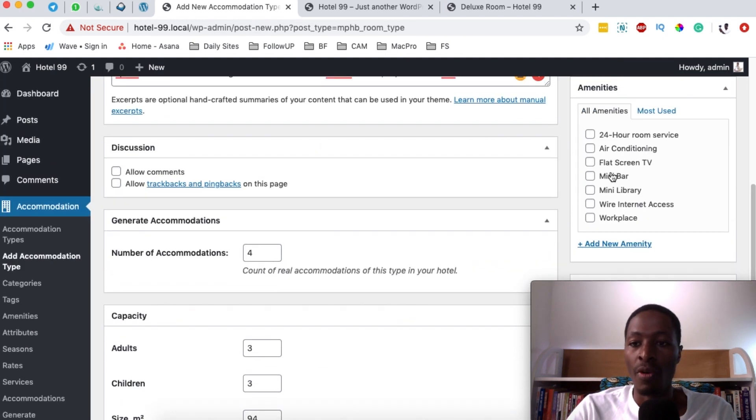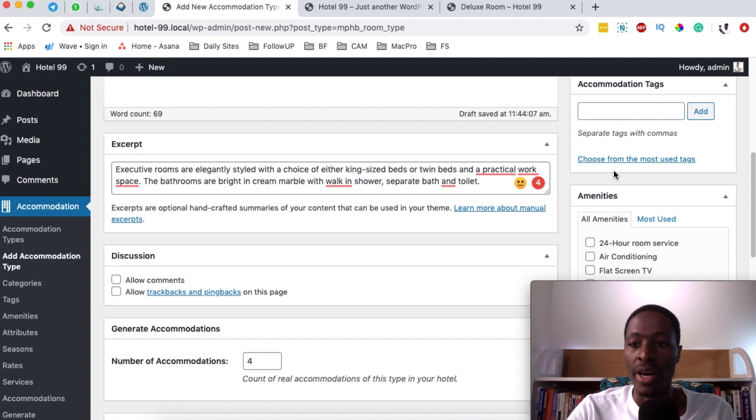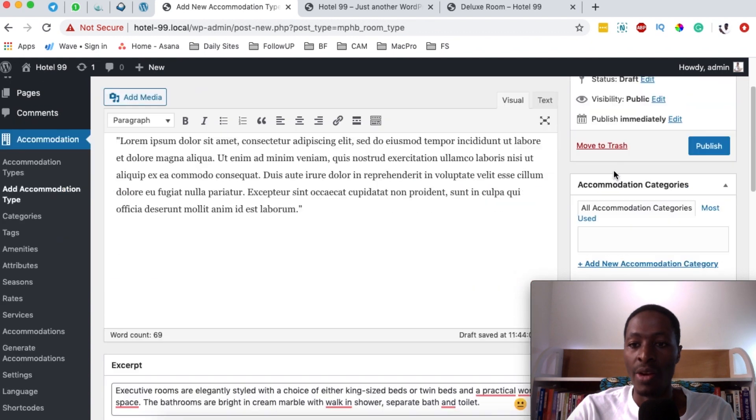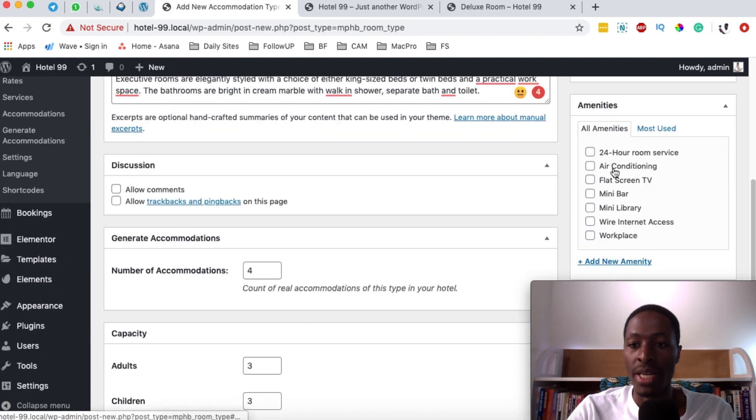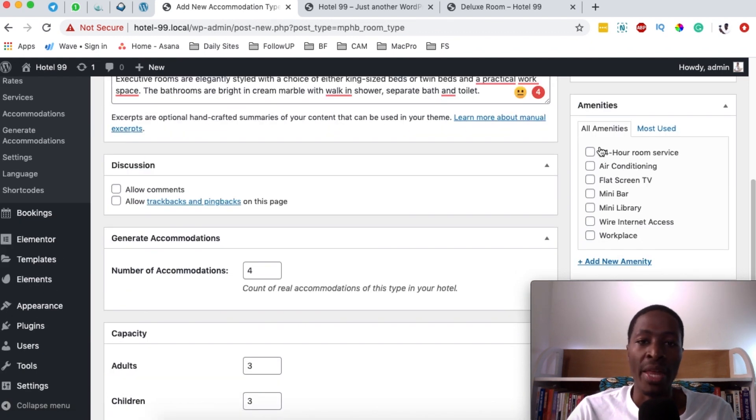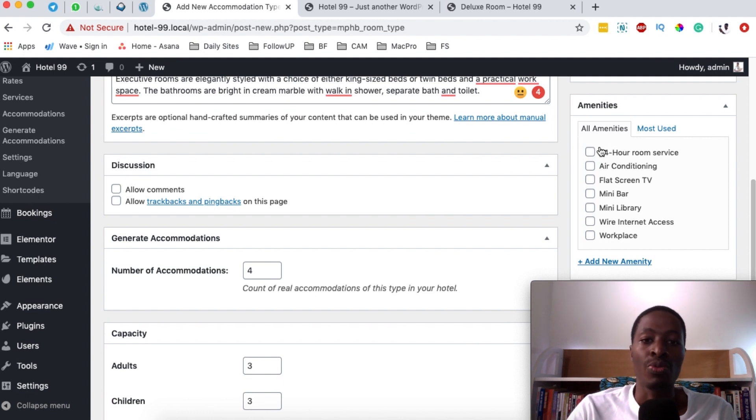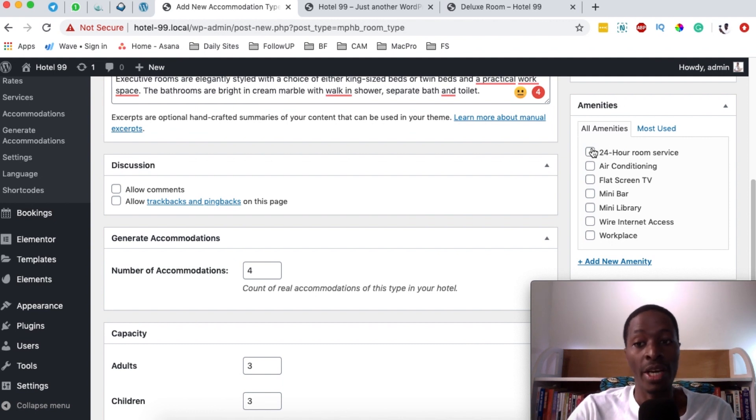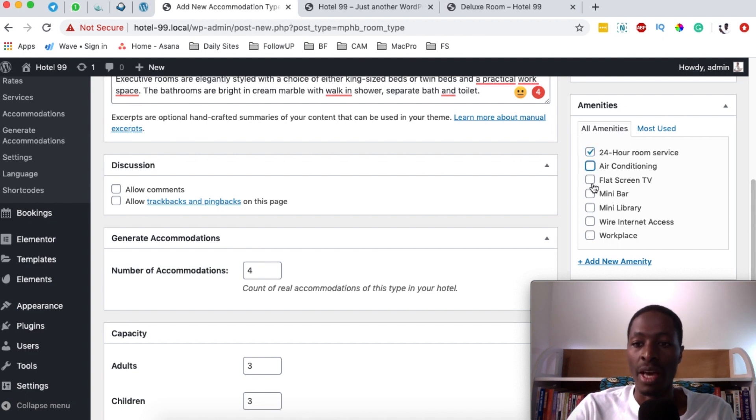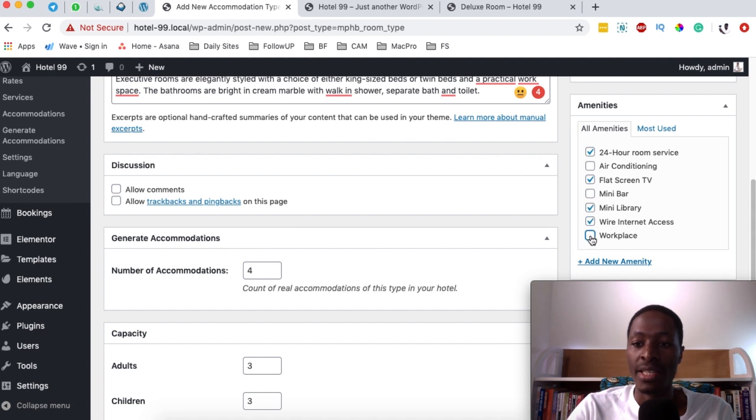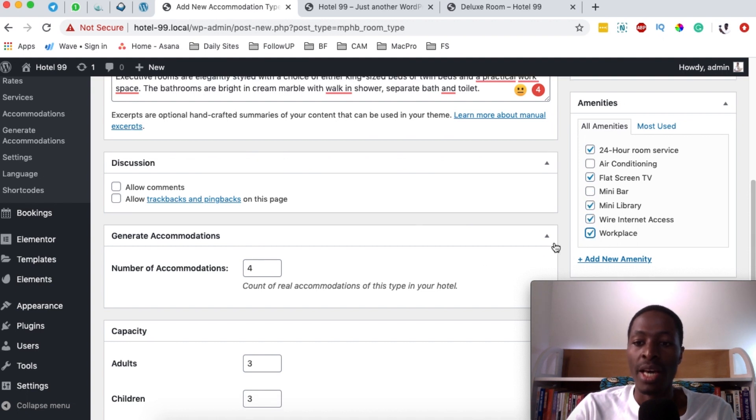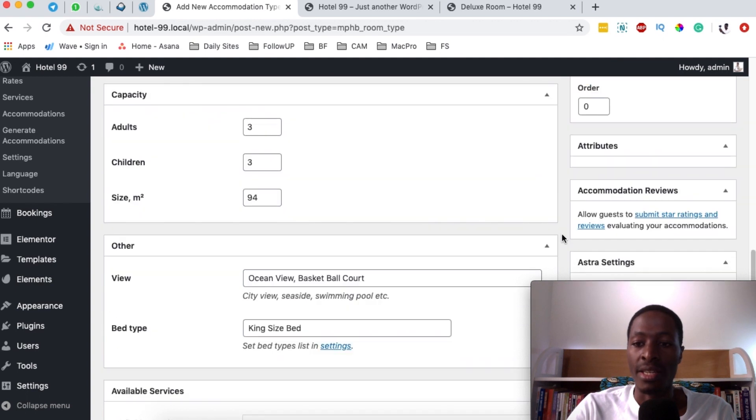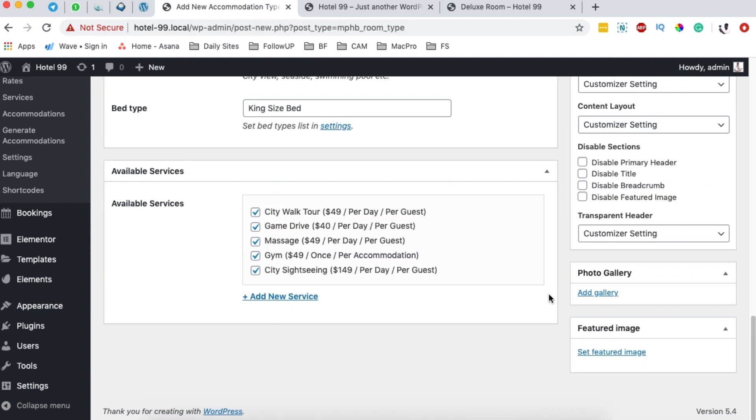Next, what you're going to do is come over right here on the right hand side. And we're going to come to the amenities section. So what amenities come along with this room once someone books this room? What should they expect to have inside this room? 24 hour room service, air conditioning, flat screen TV, mini bar, mini library, wireless internet access, and a workplace, kind of like a sitting table.